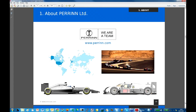Well, hi everyone. Thanks to the SimScale team for having me today. It's very nice to be able to do this workshop with you. Let me talk about Perrin and myself.